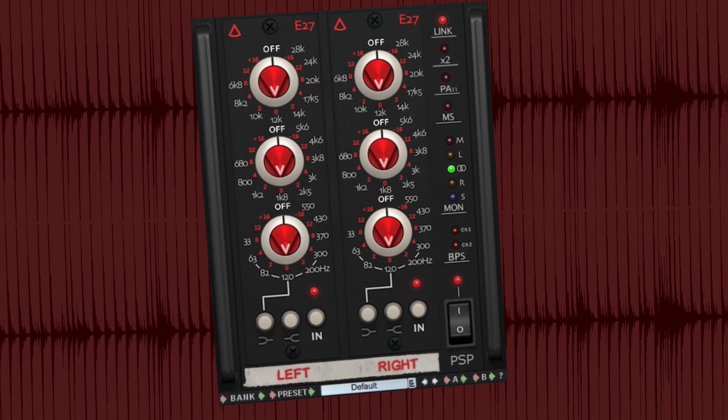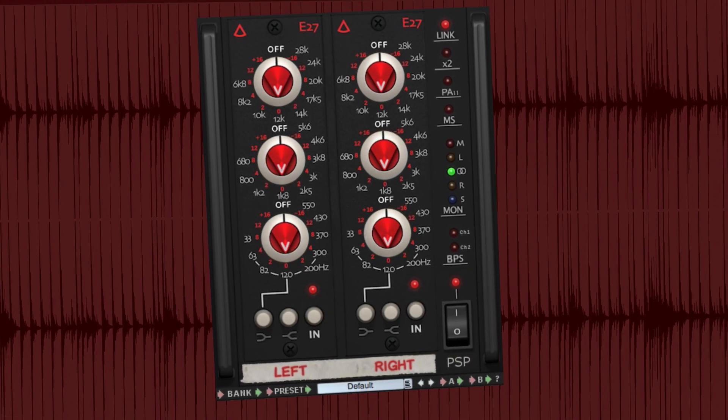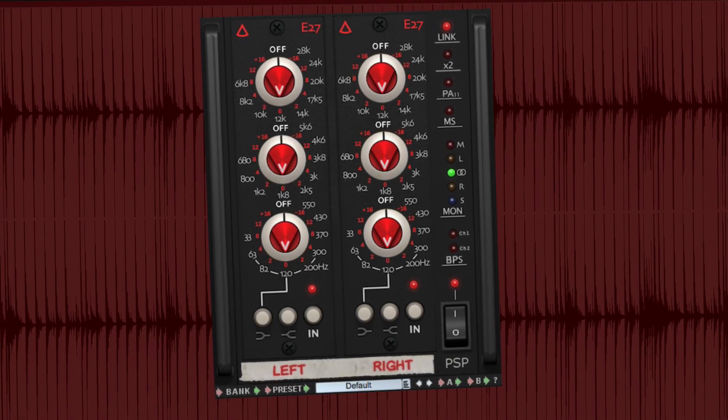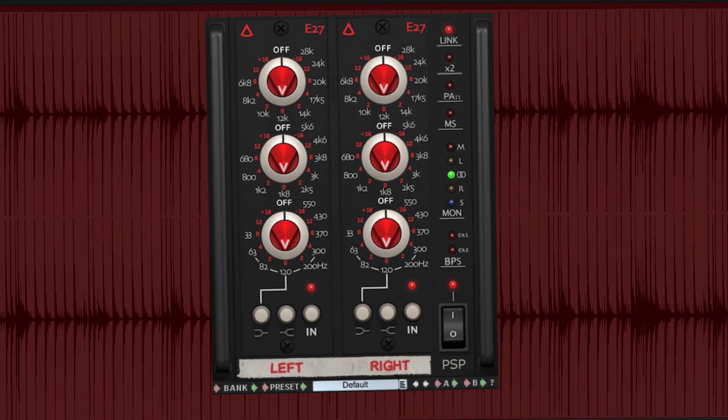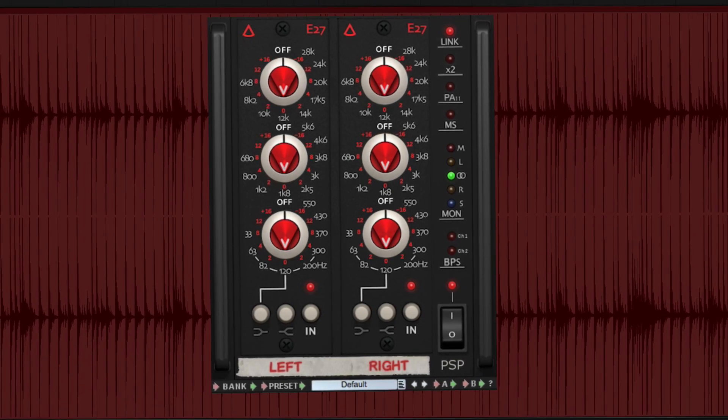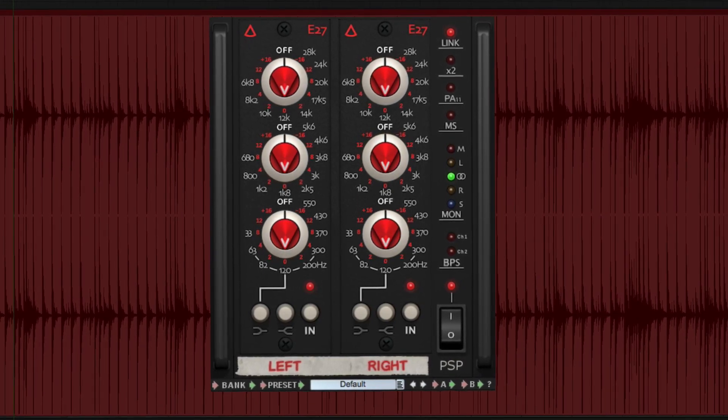Suitable for both mixing and mastering, this plug-in simulates the unique non-linear behavior of this highly sought-after original.